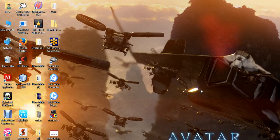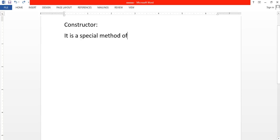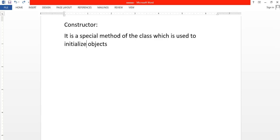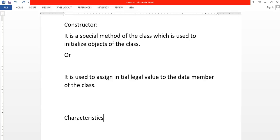Good morning friends, myself Bhaskar. In this video I discuss about what is constructor and its types. A constructor is a special method of the class which is used to initialize objects of the class, or we can say it is used to assign initial legal values to the data members of the class.